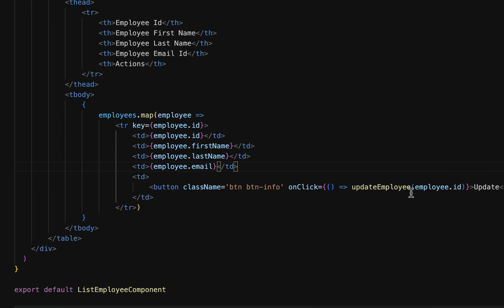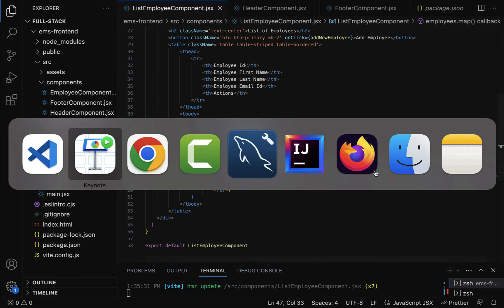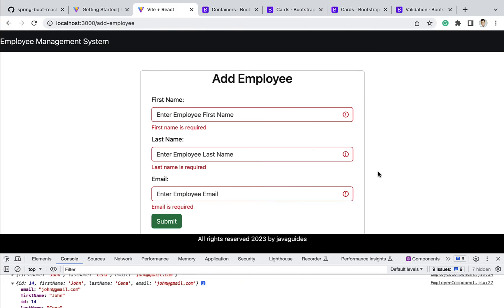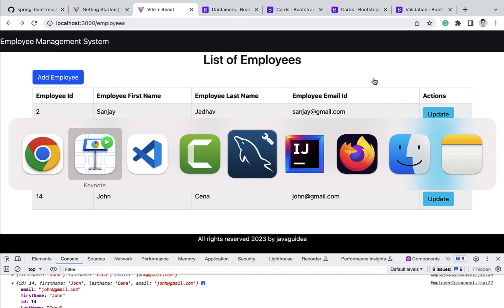We have added the button and passed the handler function to the onClick event. If we go back to the browser and navigate to the employees page, we can see the update button is added in the actions column. Whenever the user clicks this update button, they should navigate to the update employee page.